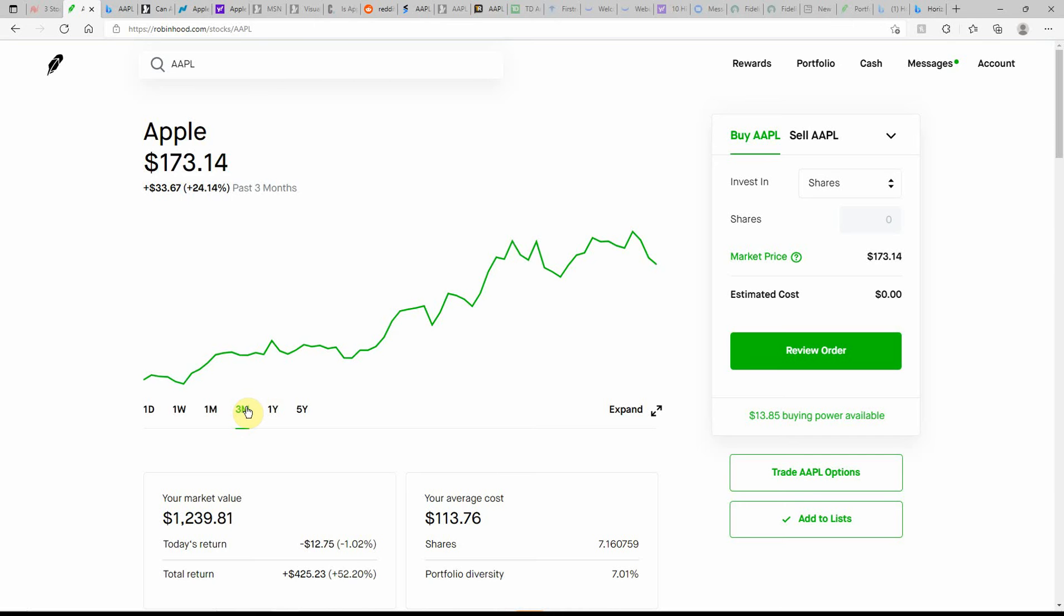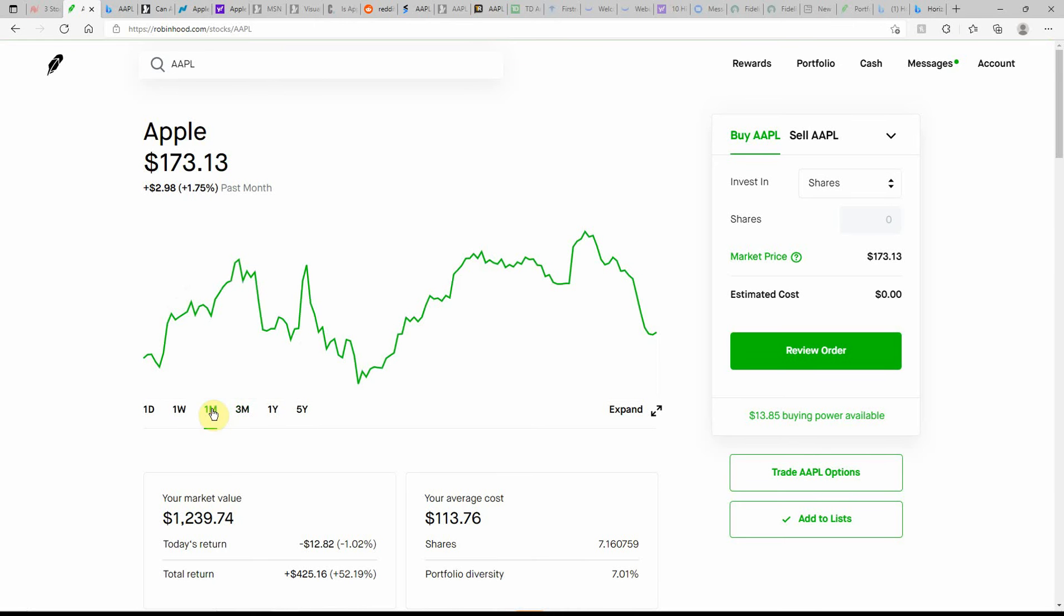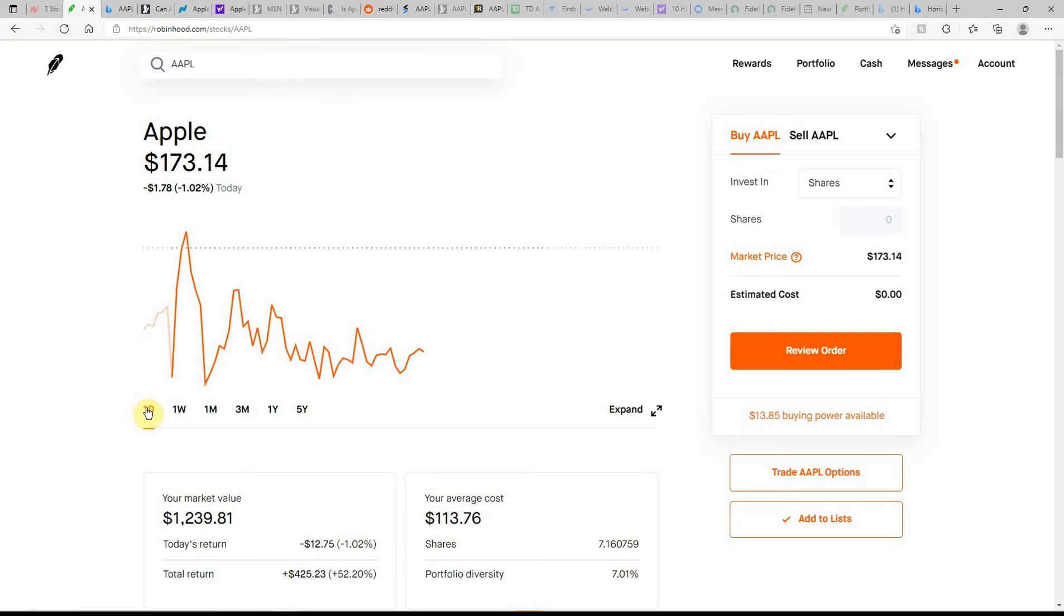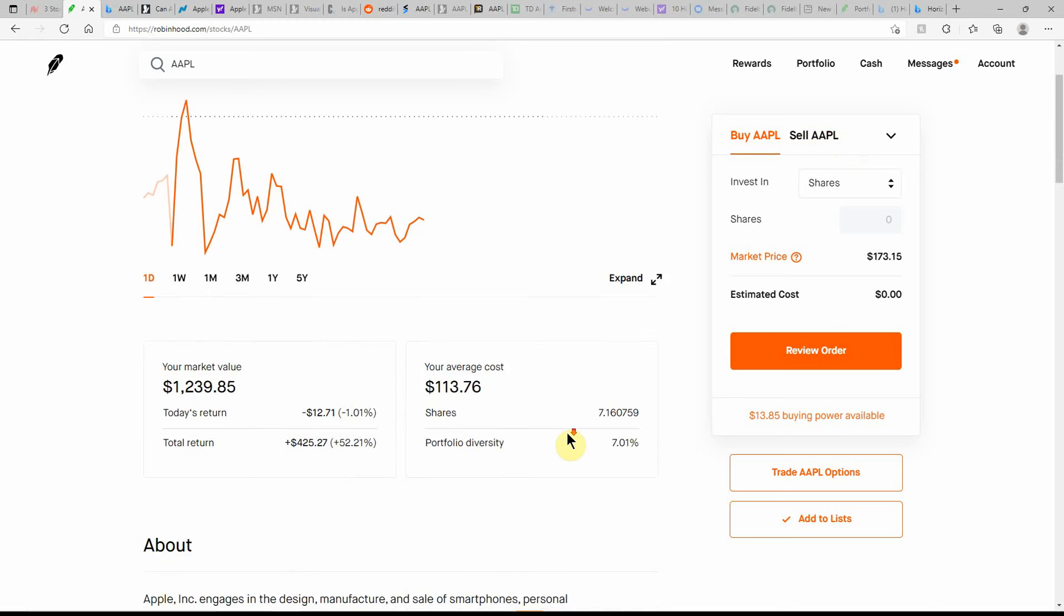Up over 24 percent in the last three months. In the last month, 1.75 percent in the green. It's actually down in the last week 2.81 percent and down a little bit today. So this is tech, Apple ticker AAPL.